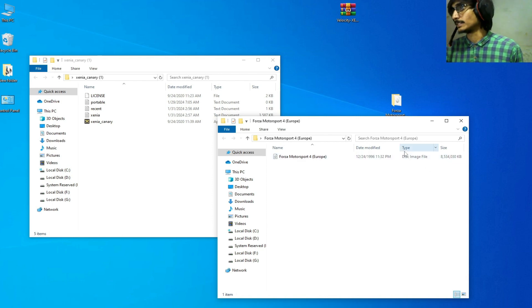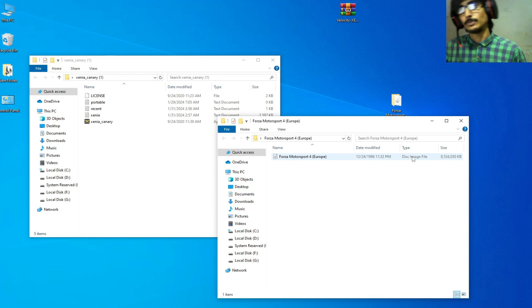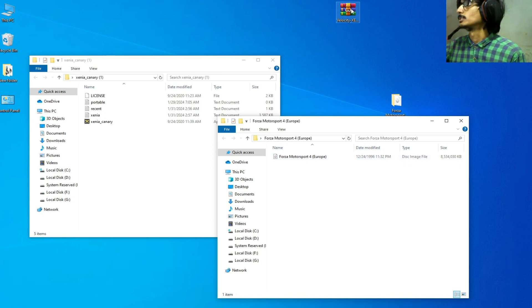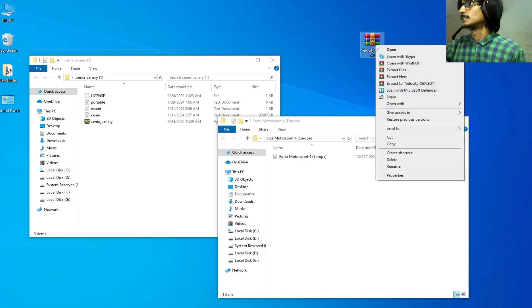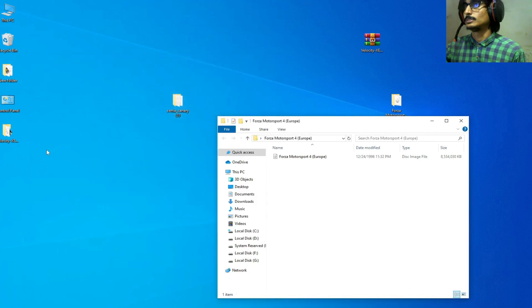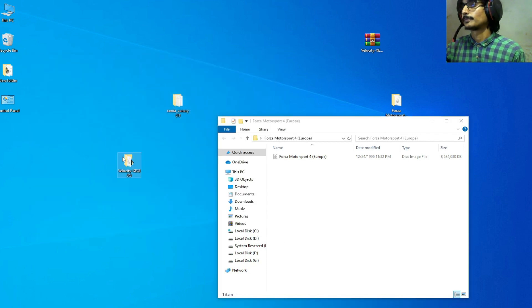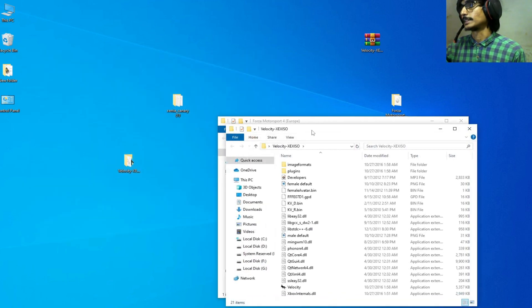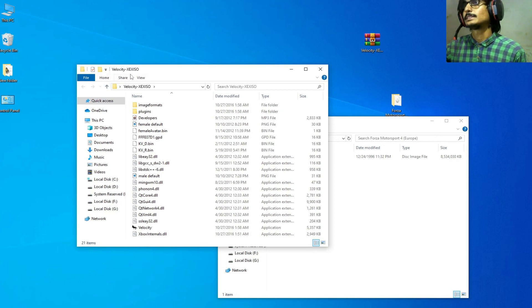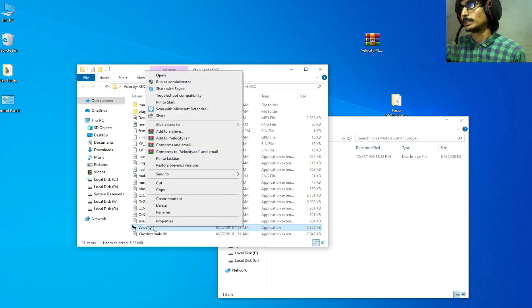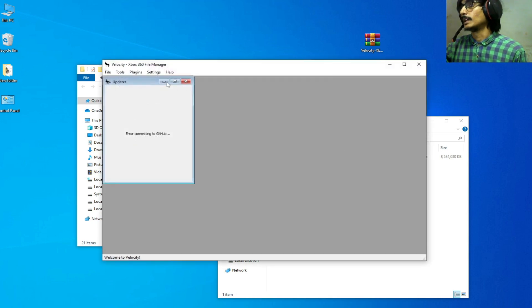You need to extract this ISO file first. I have an extractor, you can see this software, Xbox 360 ISO Extract. This is my folder after extracting, you can see. So you need to open it.